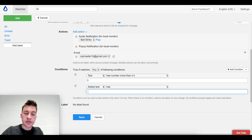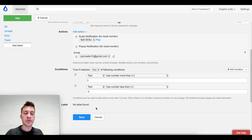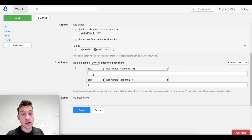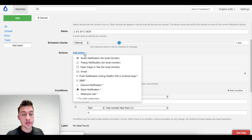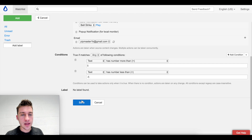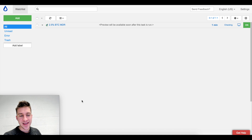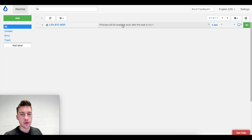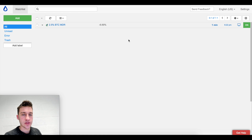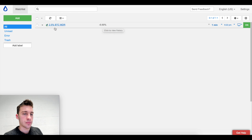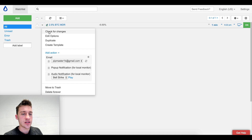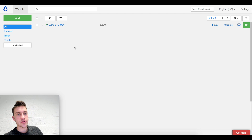The conditions we set are: if the MDR is greater than five, I want to be alerted, and if the MDR is below negative five - a number less than negative five - I want to be alerted as well. This is saying if any of these conditions are met, you will get an alert in your email or however else you'd like. Email is free for all users. I'll hit save to activate the alert system, and you'll see the MDR number - it's at negative 6.69% right now, updating every minute.